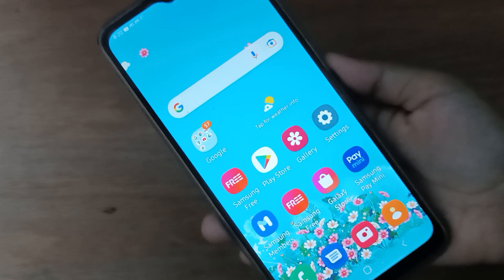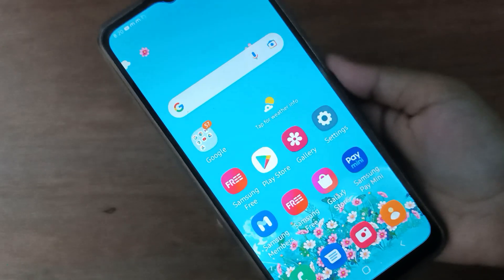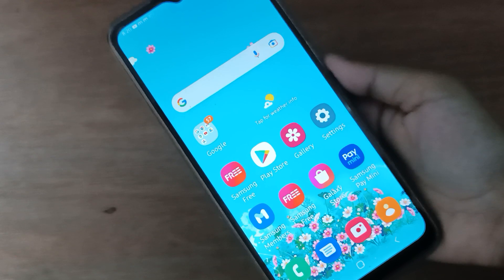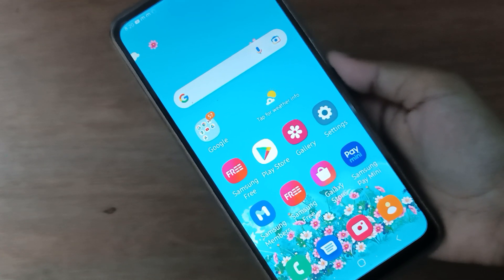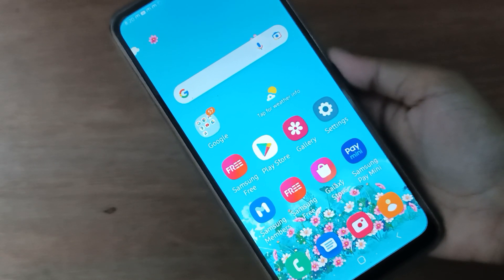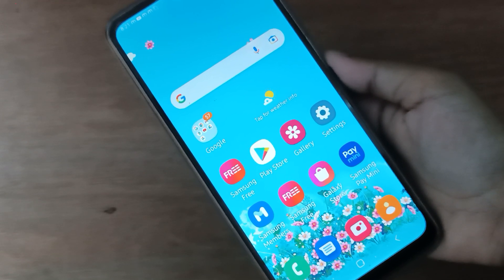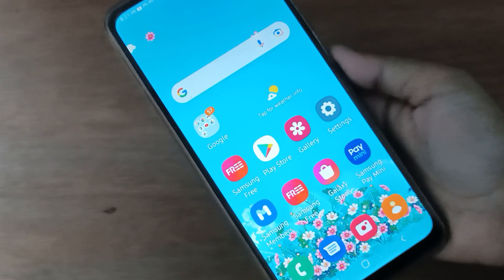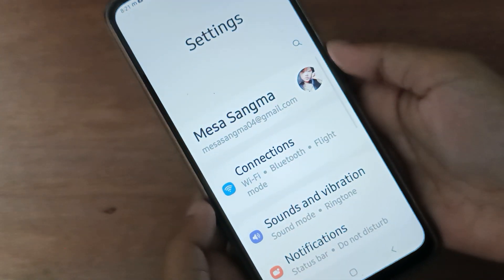Hello friends. In this video I will show you how to activate Do Not Disturb on your device. So let's start the video. First, you have to move to Settings.